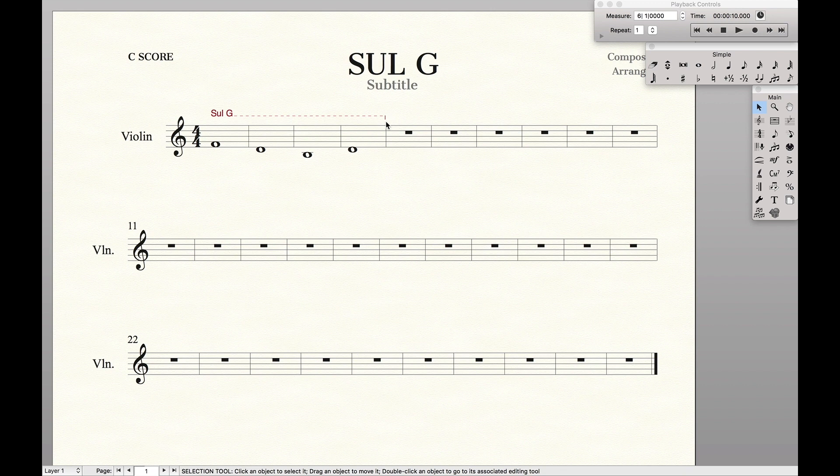So that's it — that's how I notate Sol-G in Finale. If you found this at all helpful, make sure to like and subscribe so that you can stay up to date with all the latest Finale tips and tricks.